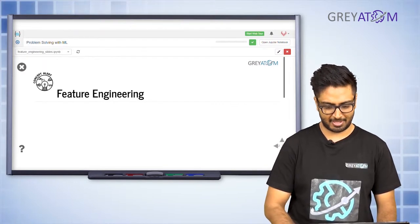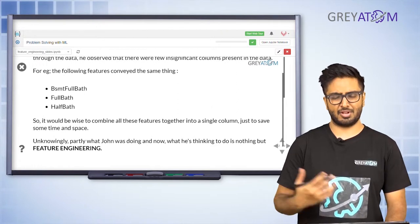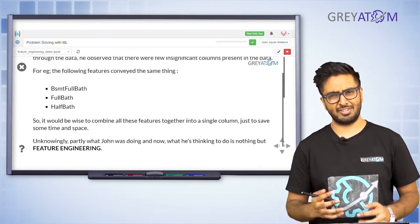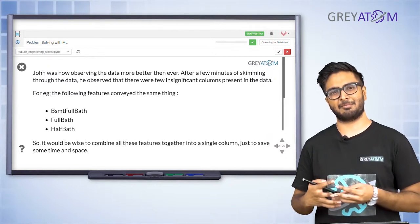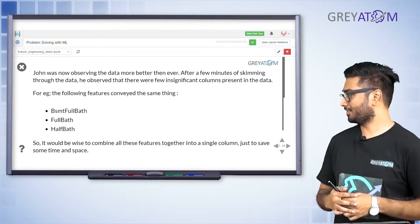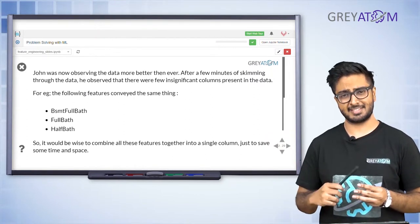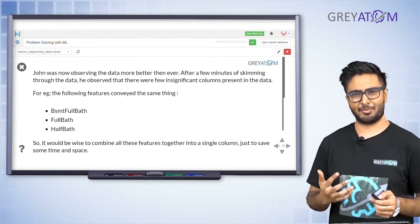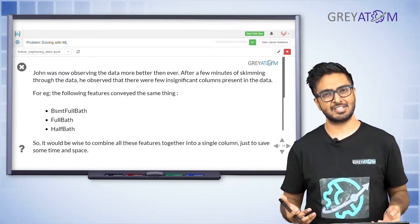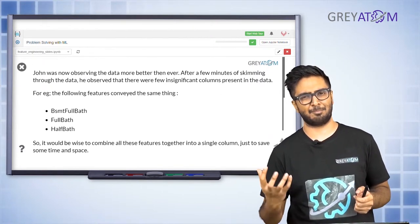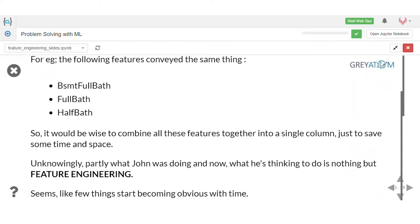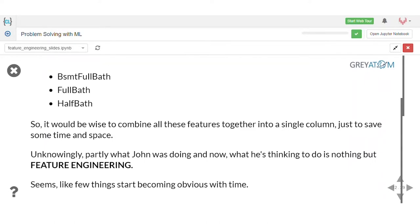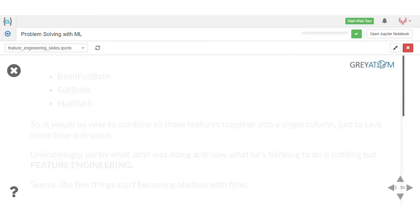Let's get a hang of what feature engineering is. John was going through the entire dataset and thought that there are three features which make a lot of intuitive sense to combine: the first is basement bath, the second is full bath, and the third is half bath. These are all features related to your washroom area. Why are there three different features? Ideally they should be combined into one particular feature. That's what I would say is the more intuitive idea about feature engineering — combining multiple features.